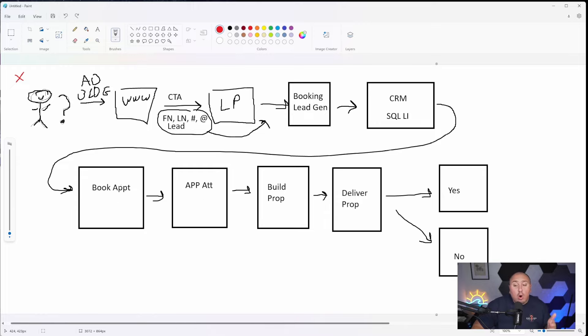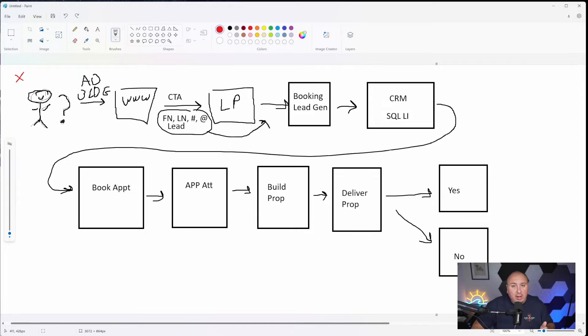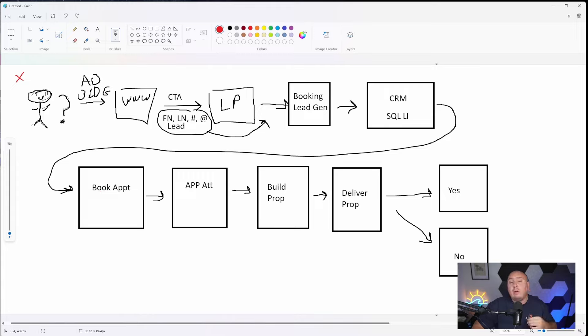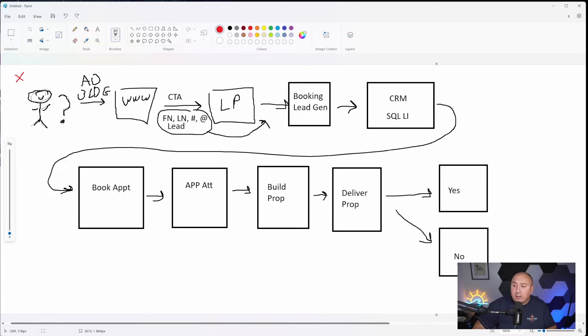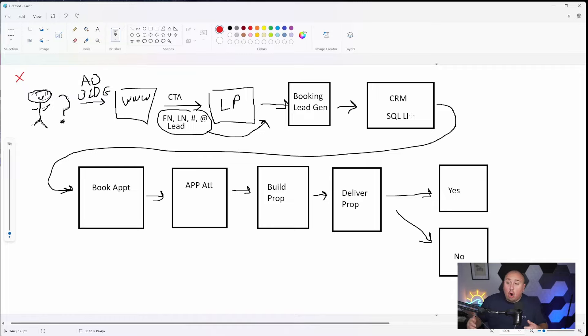And they're just not getting delivered. If we're building a lot of proposals, great. Then we now know that maybe we're not delivering proposals. But if we're not even building proposals, we have to take, you guessed it, one step back. Are we attending appointments? Appointment attended. If the answer is yes, great. You're good there. If the answer is no, once again, you guessed it. We have to step back through the process. Are we booking appointments?